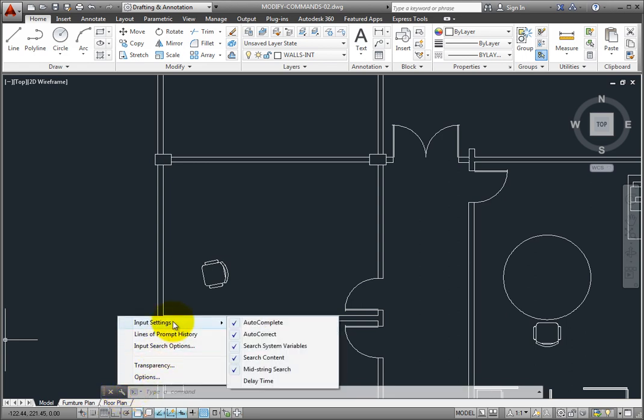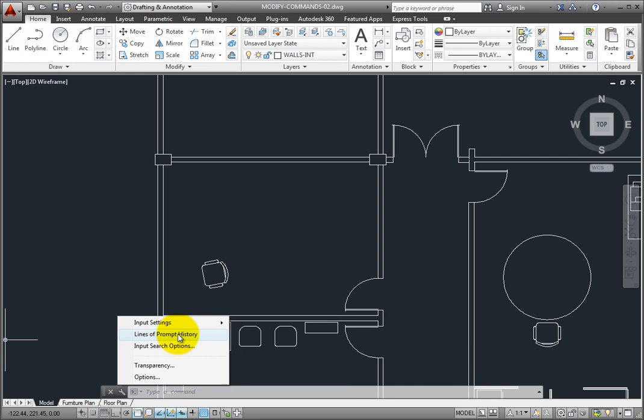Change the number of lines in the command prompt history, adjust the transparency of the command line, or access the options dialog.